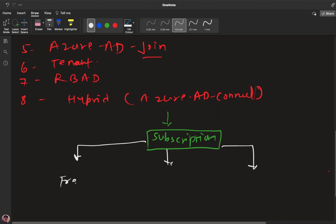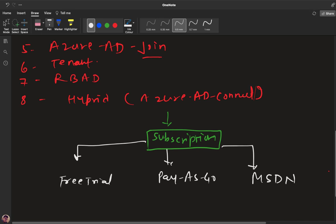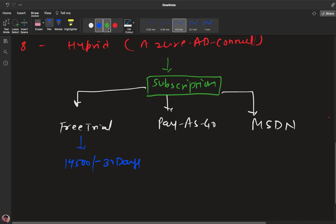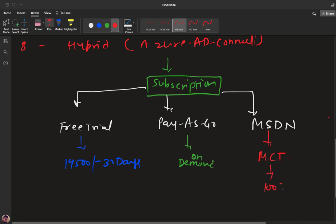We have options to proceed with pay-as-you-go and MSDN. We must need to purchase at least one subscription — it may be free trial, pay-as-you-go, or MSDN. In case of free trial, Azure will provide 14,500 INR and this amount is valid for the next 30 days. Pay-as-you-go means you pay the amount as per usage — you can consider it on-demand. The last one, MSDN, is the Microsoft Development plan.